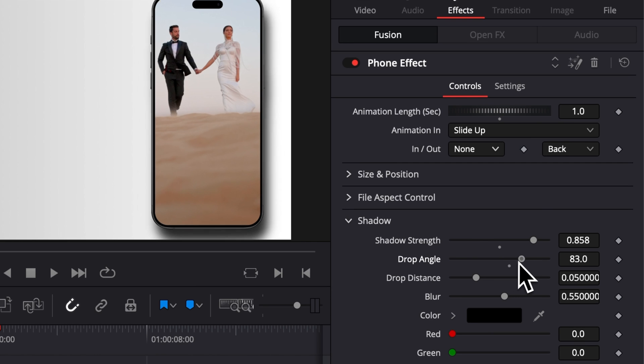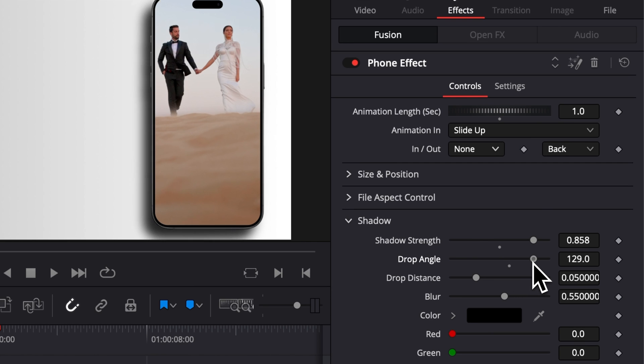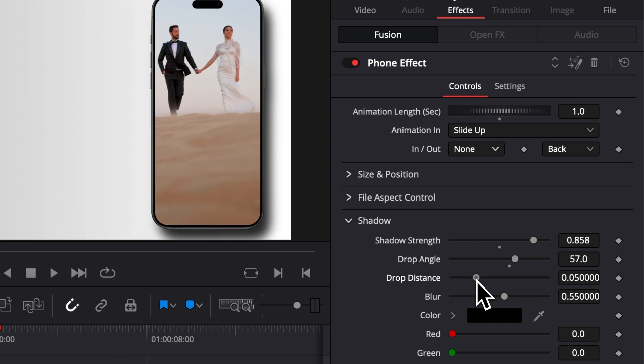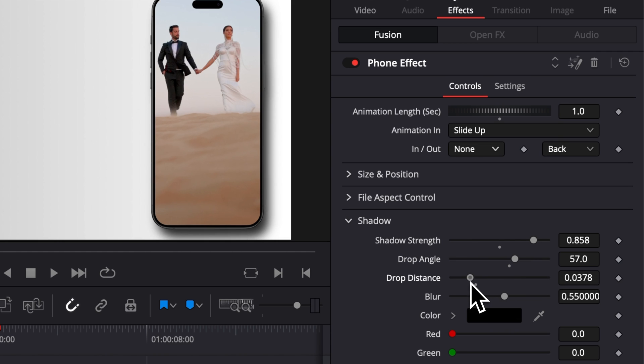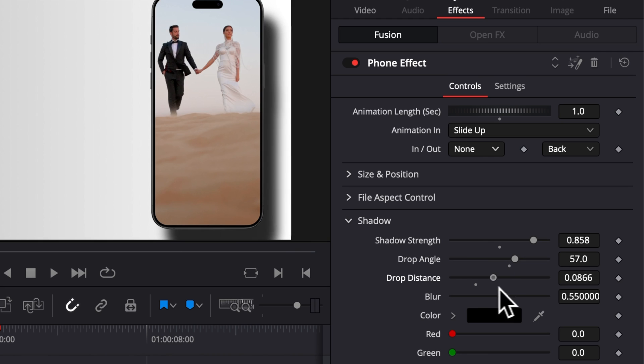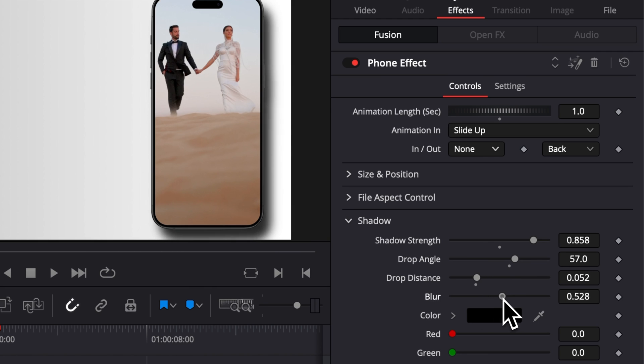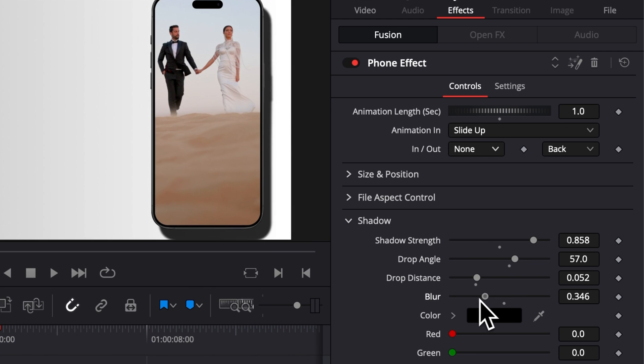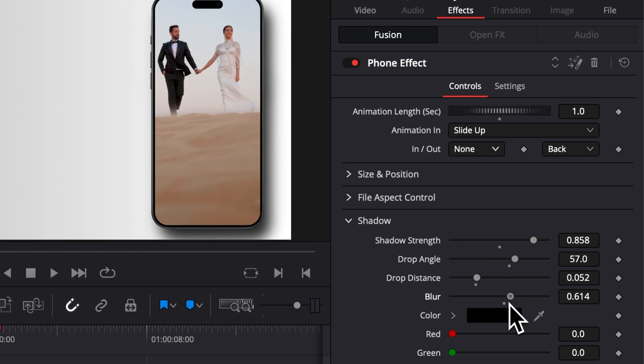You can adjust the shadow angle, so right now it's on the right but we can switch it to the left, for example. We can adjust the shadow distance—basically the shadow between the phone and the background—and we have the blur which basically switches from a solid look to something that is a bit more diffused. You can also change the color but I would not recommend that.